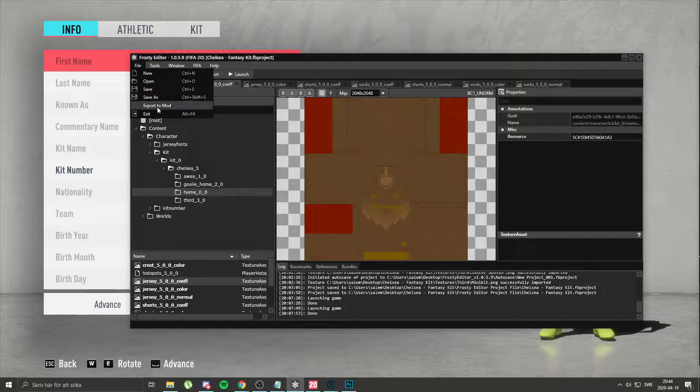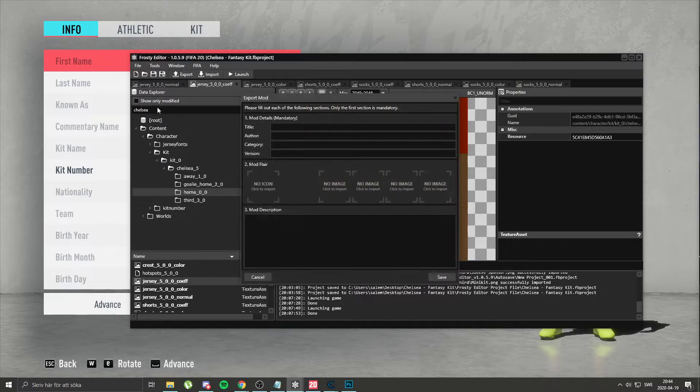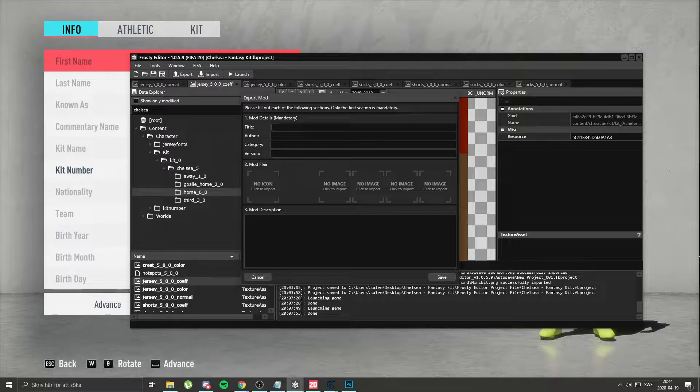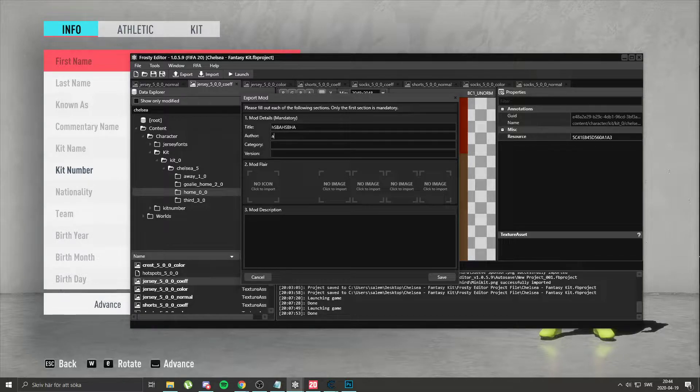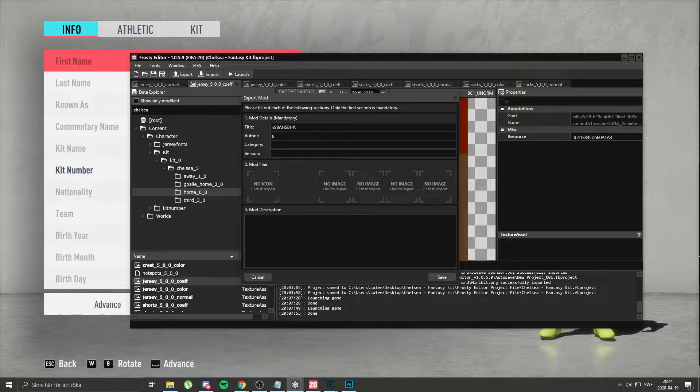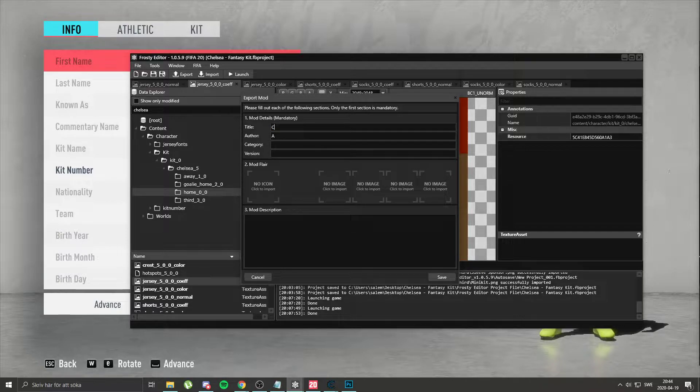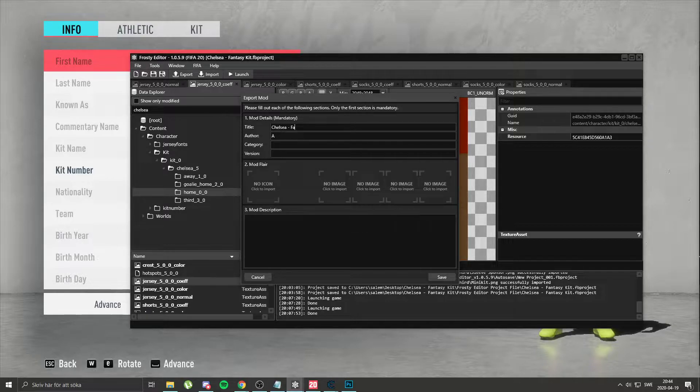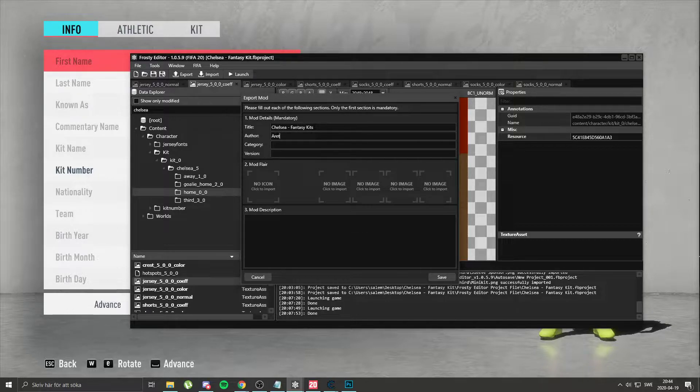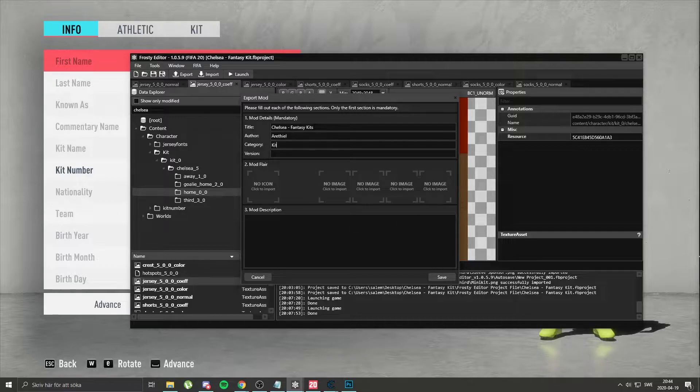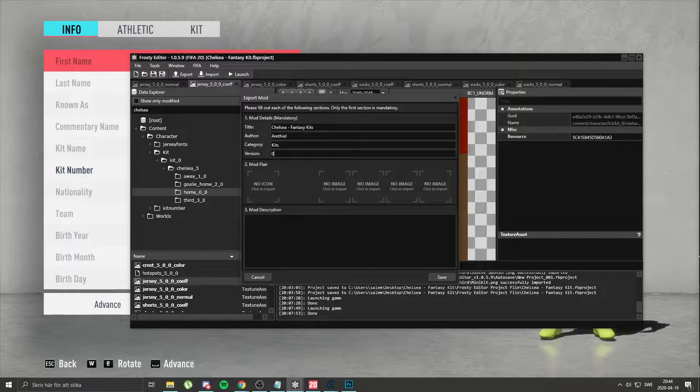So you literally go to file, export to mod. Then you add the title you want, you want the author. I guess I should add the real title. So we made Chelsea Fantasy Kits. Author is me, Raytel. Category Kits. Version 0.1.